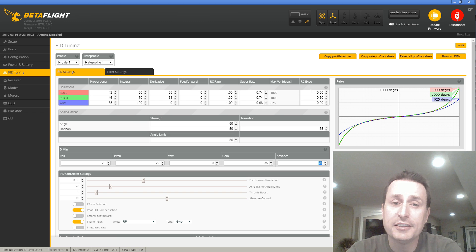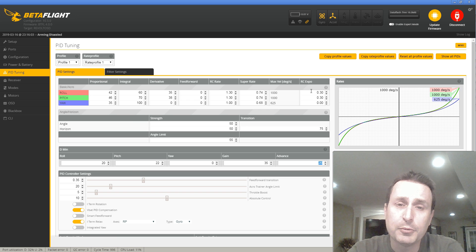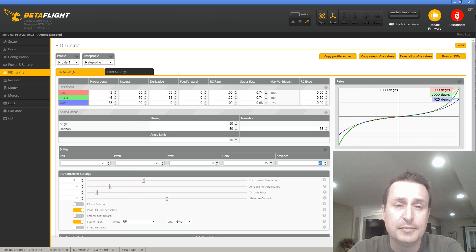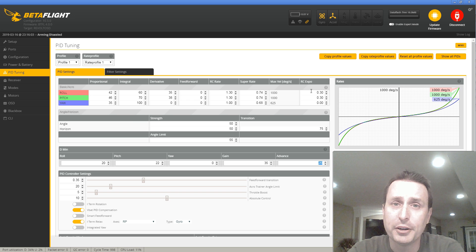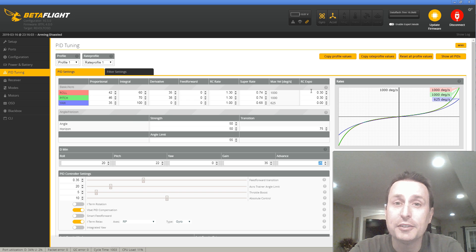Okay. That is it. Hopefully that gives you a good brief on what D-Min is in the new Betaflight 4.0. Thanks again. And I hope this helped.